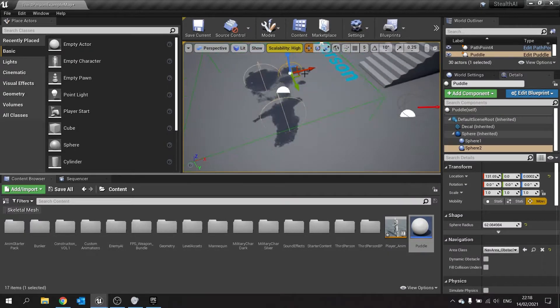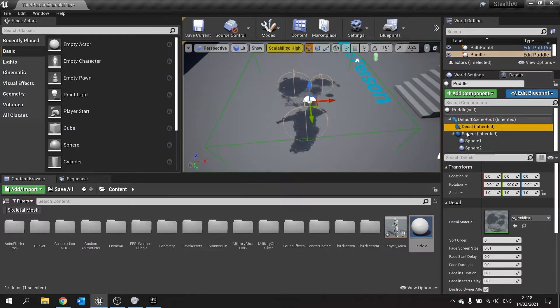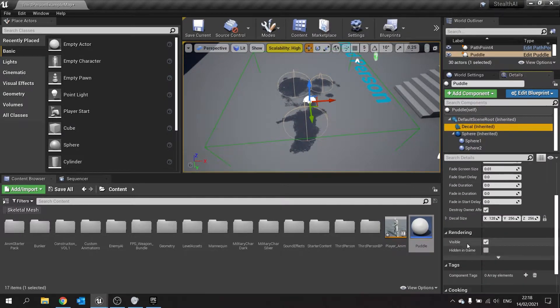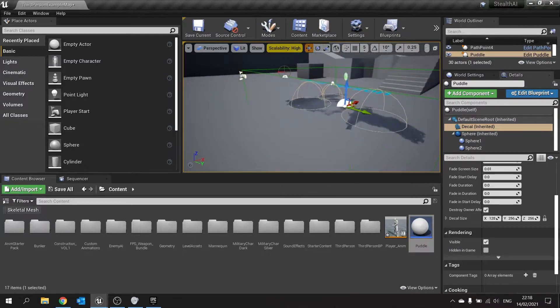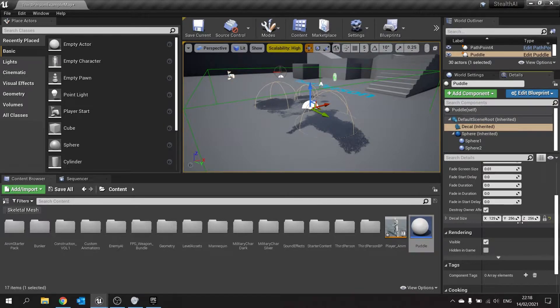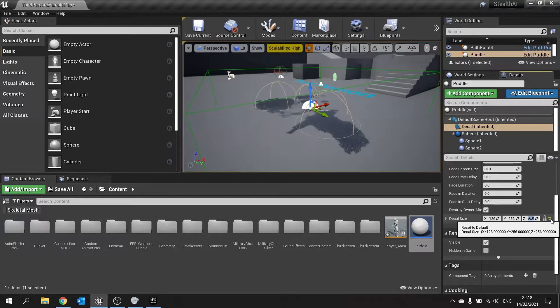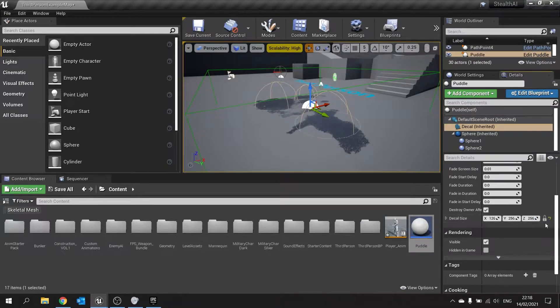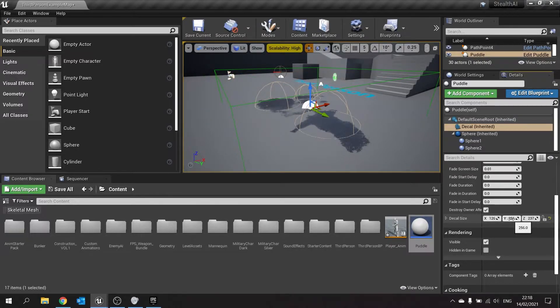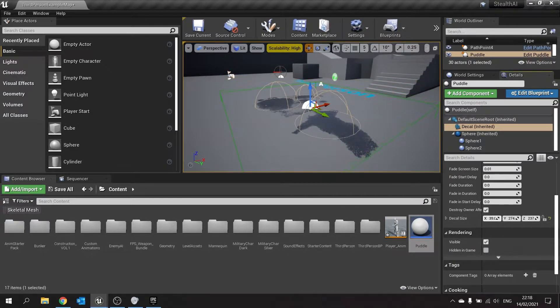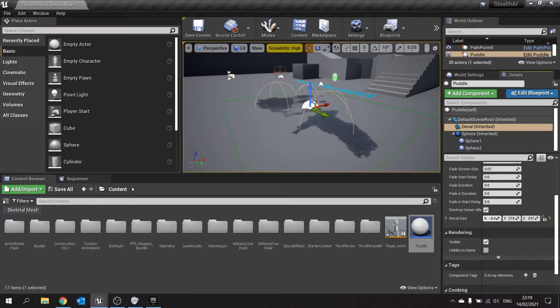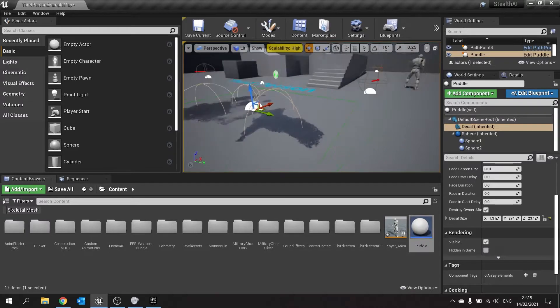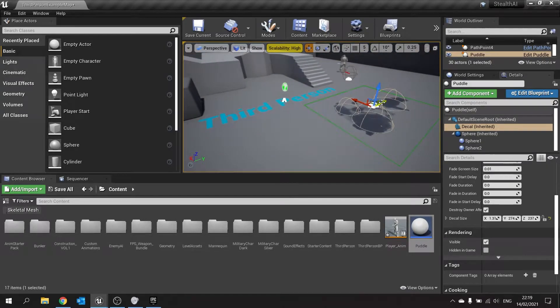Now the decal of it, we can change the size of decal too. Click on the decal on the details panel here and we can change that as well. Now I want my decal to be close to ground as possible. So I'm going to change the decal height of this to be a lot lower. Make sure you get the right axis and I'm going to push it down to the floor as close as possible. And there you go. So there is our puddle now.